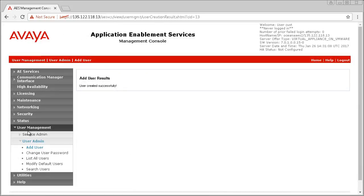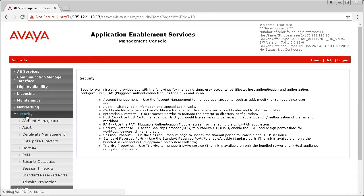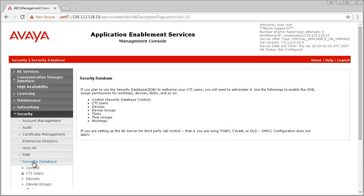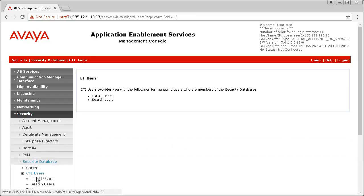Then go to Security, Security Database and CTI Users. Select the CTI user you just created and provide the user unrestricted access.